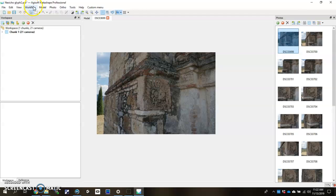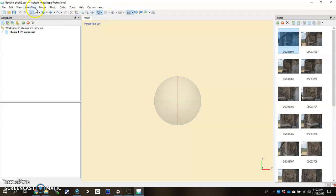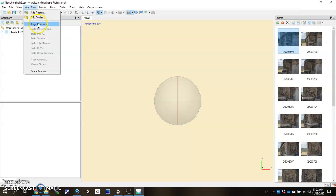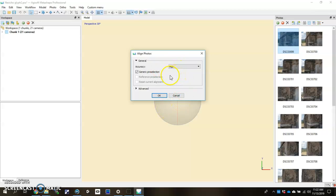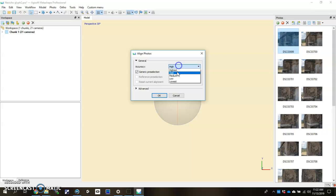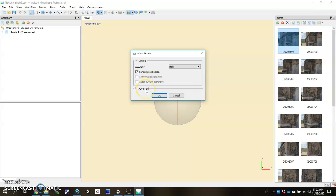To get started, go ahead and close that out. Hit Workflow, Align Photos. This is the first step and you want to get all these photos aligned to recalculate that geometry. Basically, it's going to look for key points and tie points in every single image, trying to match them to other images so it can get rolling. We're going to leave it in High. Any time you do an alignment, my advice is just to have it on High. Generic pre-selection is just fine. Then you could theoretically go ahead and hit OK with all the default settings.